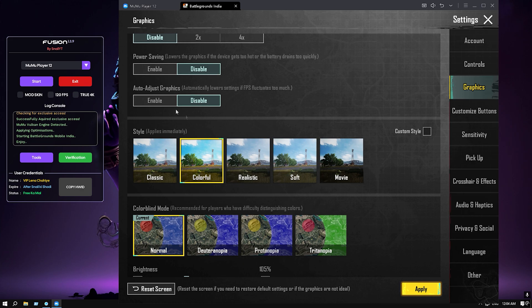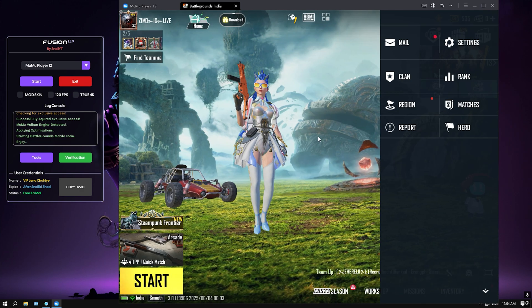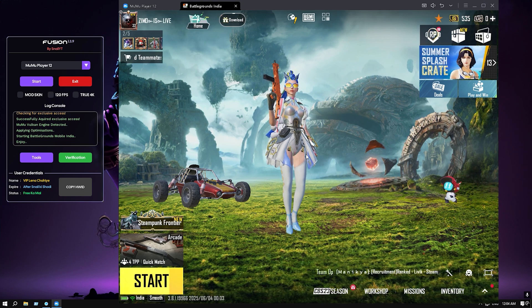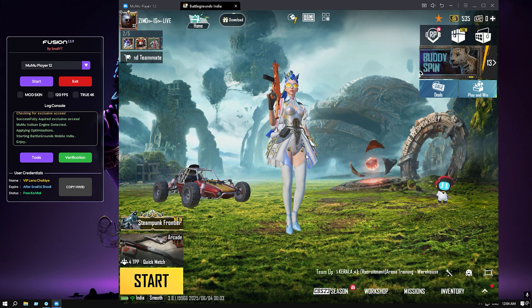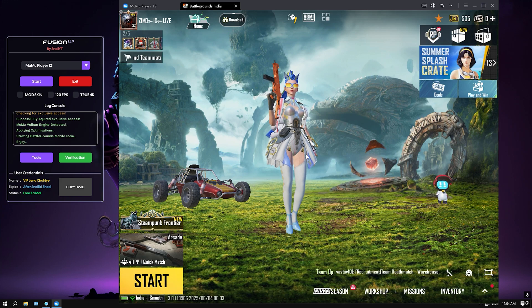For more settings, I am uploading lots of videos on MuMu Player 12 for BGMI — how to play BGMI on MuMu Player 12, how to fix key mapping, and how to get 60 FPS to 240 FPS. I'll be uploading everything on this channel, so please check out those videos. Thank you so much for joining, guys — goodbye!